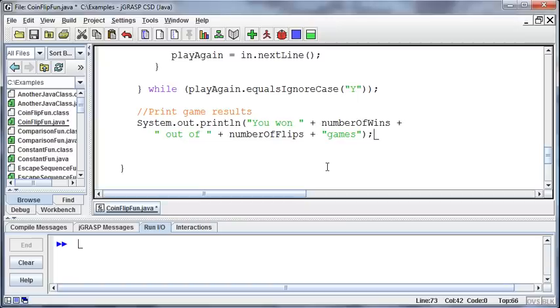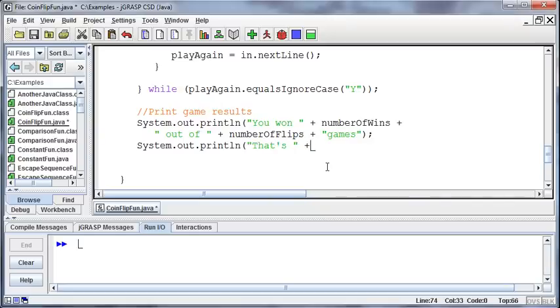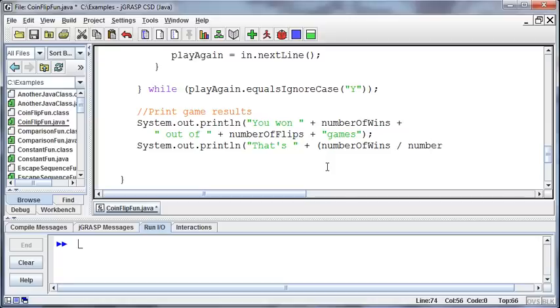And then to get the percentage, then I'm going to say system.out.println and I just realized this is going to cause us some trouble, but that'll be good for review purposes. That's, whoops, I need to enclose this in a string, that's, and then concatenate on the percentage. So the percentage is going to be the number of wins divided by the number of flips, and then I'll concatenate on the percentage sign.